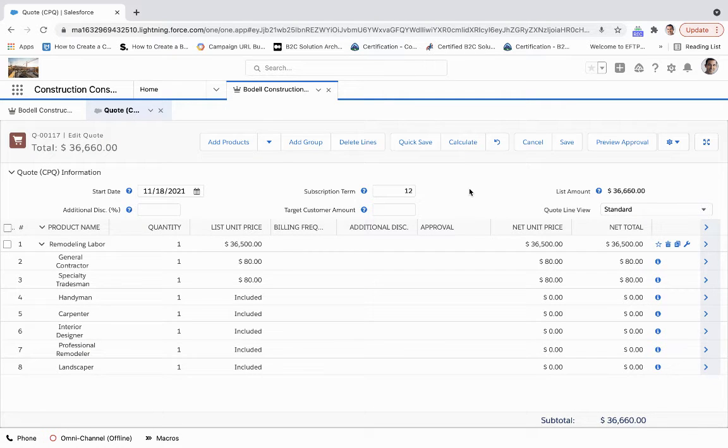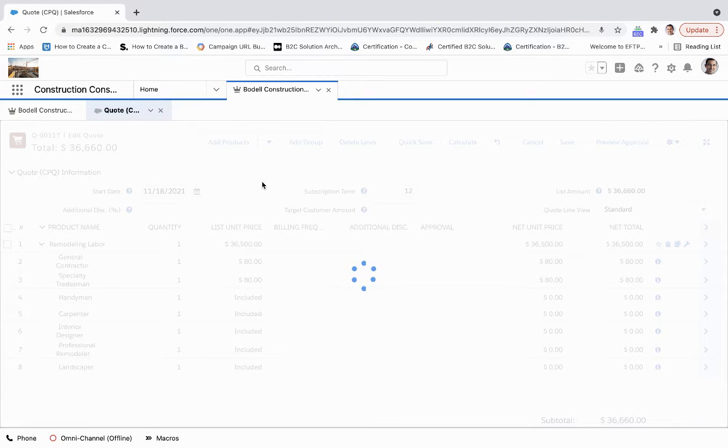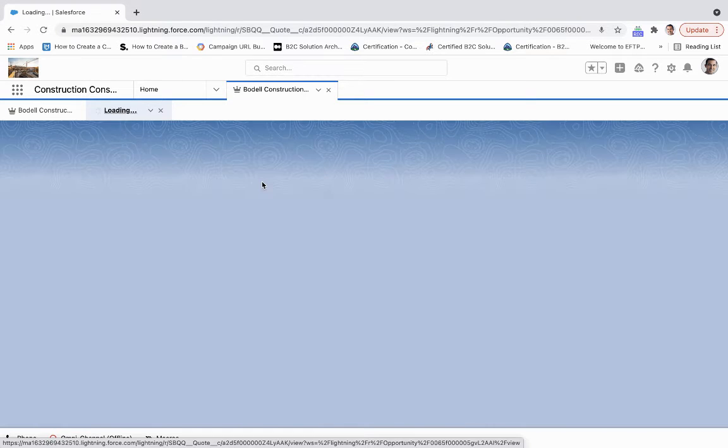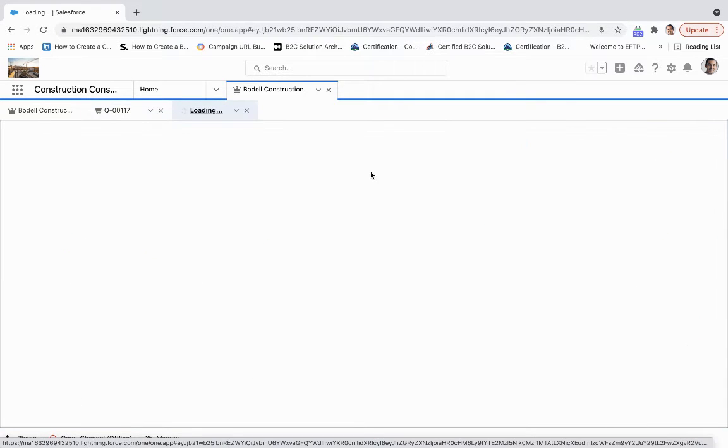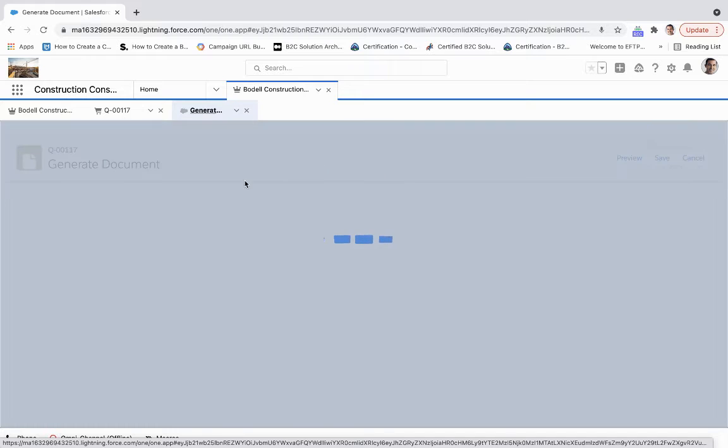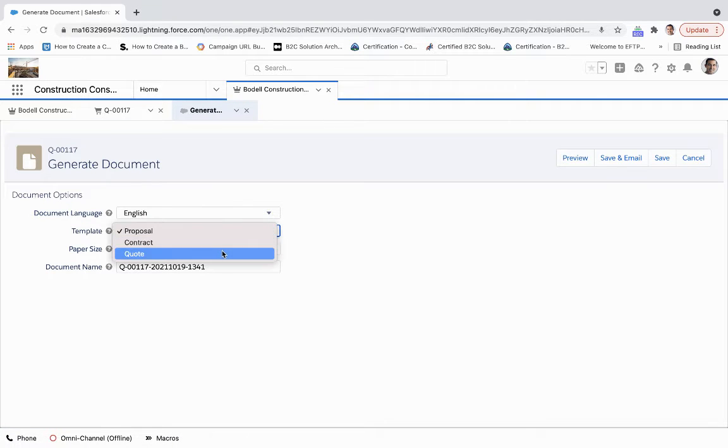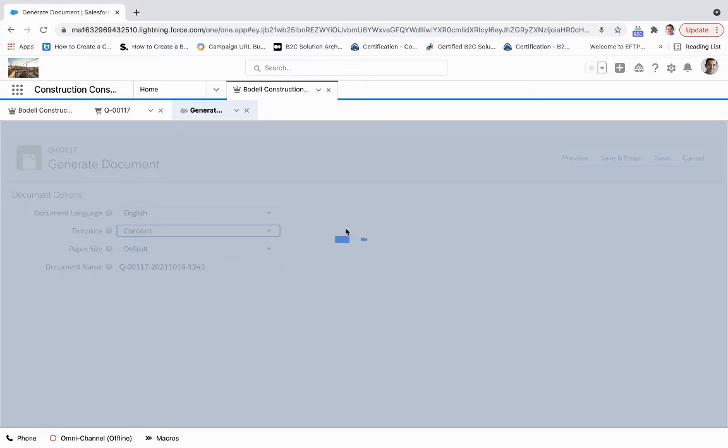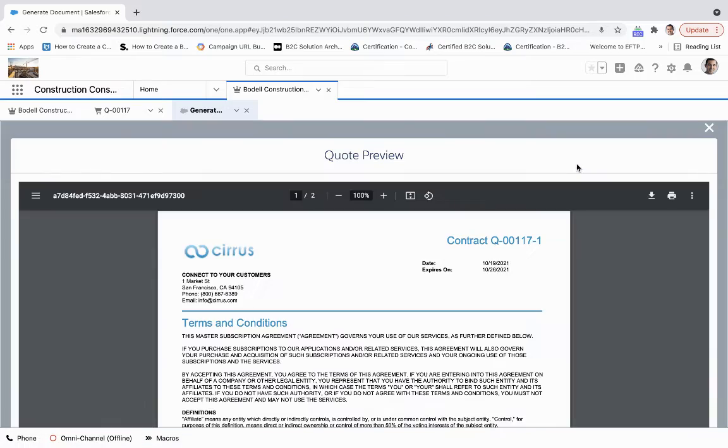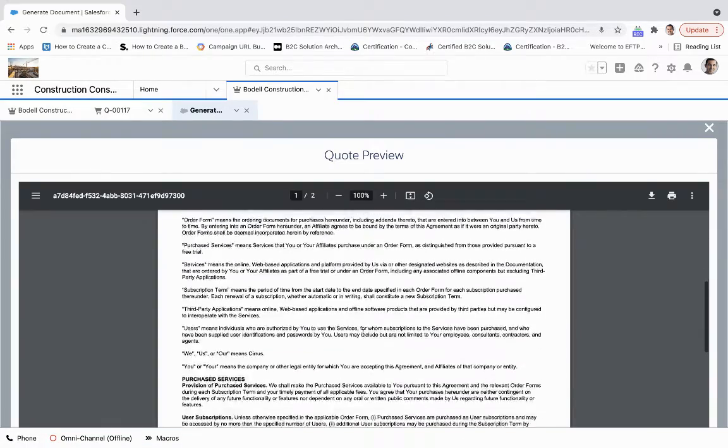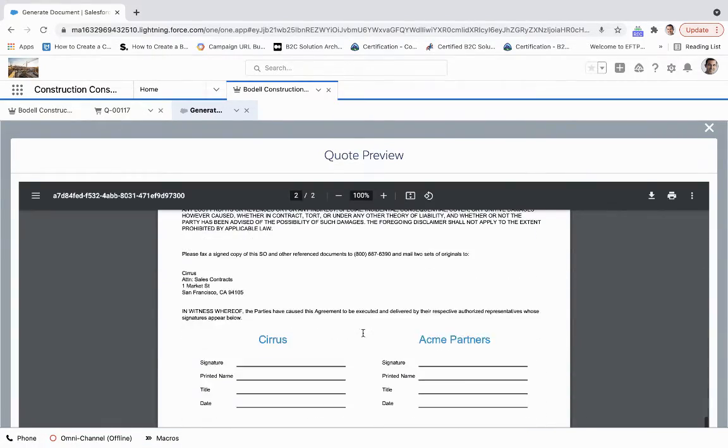From there, what we're going to do is just click save here. Then from here, once I've gone through this whole process, I can then generate a document. We could call this a contract and preview that.